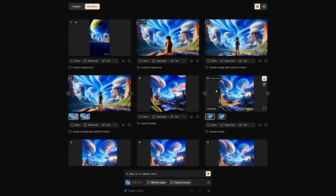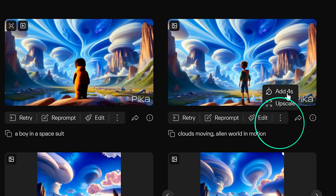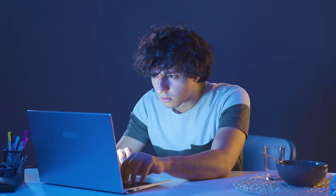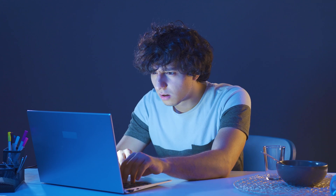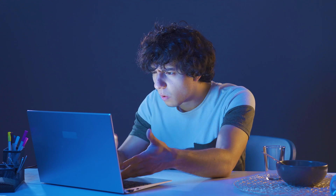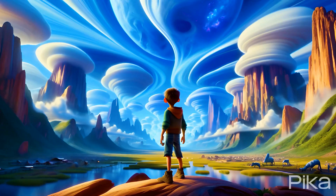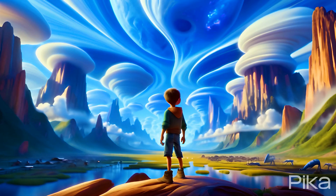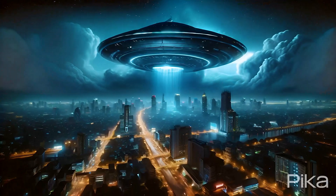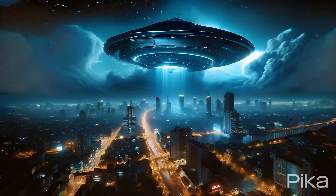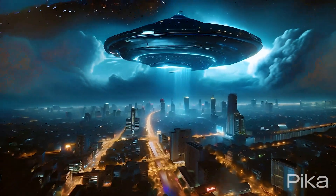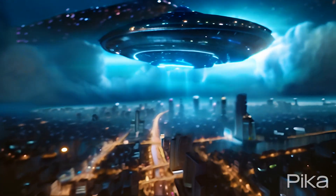On top of all that, you can add 4 seconds to your video and upscale your video. One thing I have to mention is that the extra 4 seconds can be a hit or miss. Here is the upscaled version — what do you think? If you're new to Pika and you've never tried the original Pika, you should definitely watch this video.